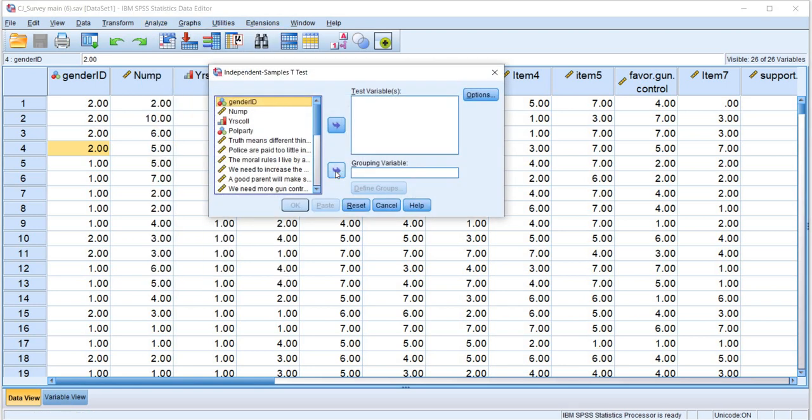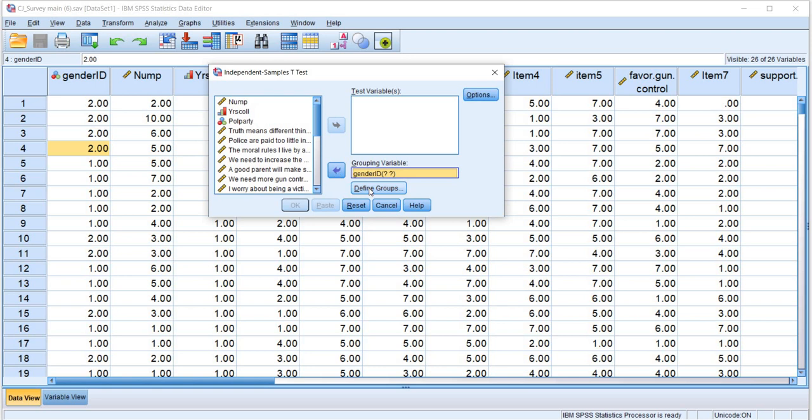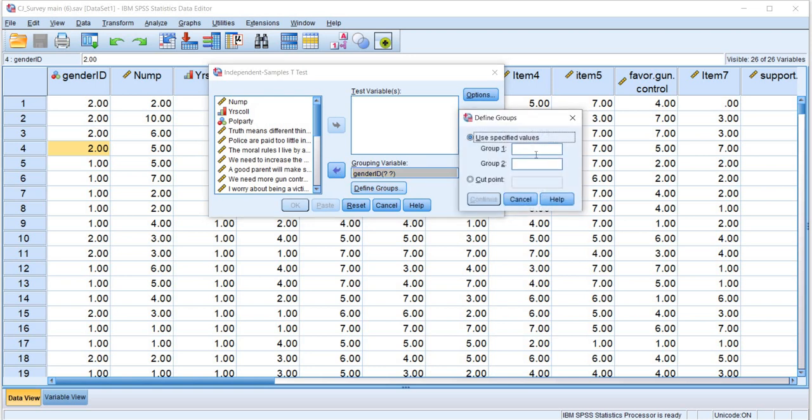We'll click on that. We'll move the gender ID variable down to the grouping variable box and we'll click on Define Groups. So it's here that we include the values on our variable representing the two groups. We had a value of 1 representing individuals identified as male and a value of 2 indicating person identified as female.